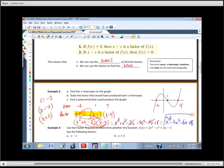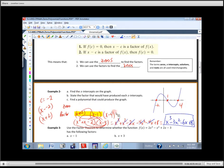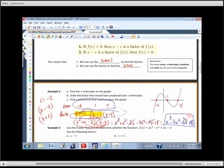Collecting all the like terms: we get X cubed minus three X squared minus six X plus eight. That's the polynomial that could have produced that graph. There are the zeros, there are the factors, and there's the polynomial that corresponds to those zeros and factors.